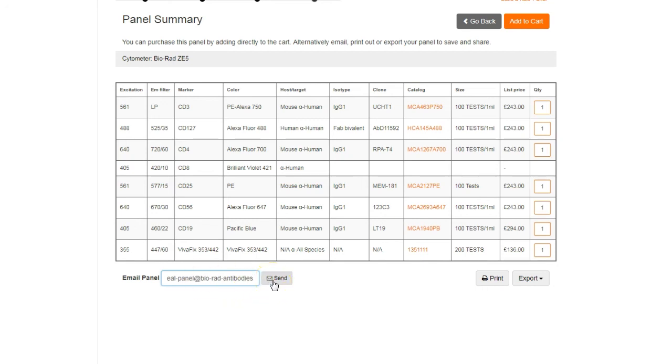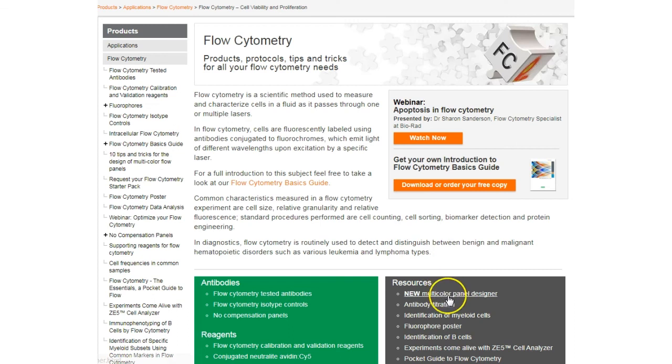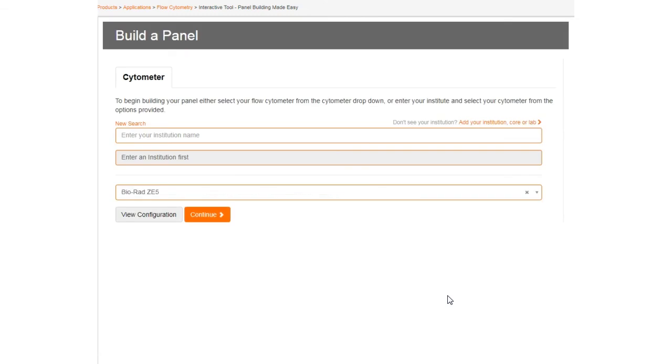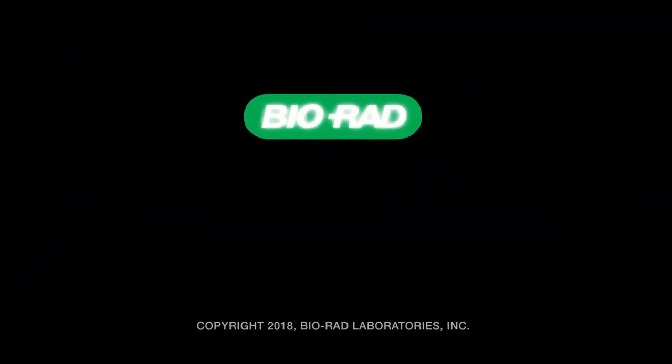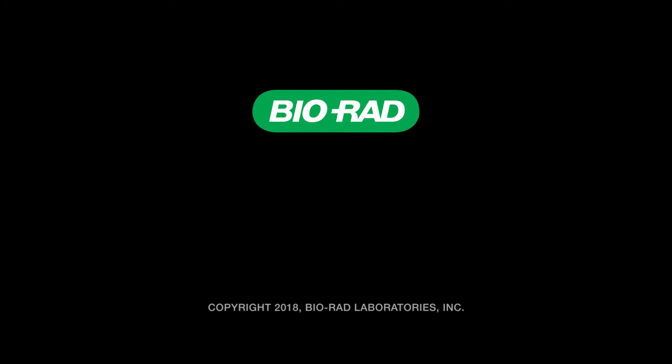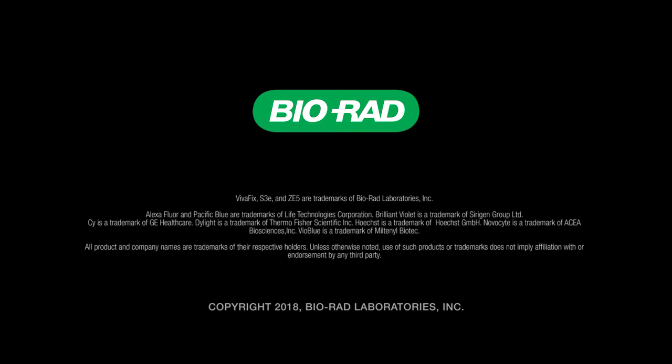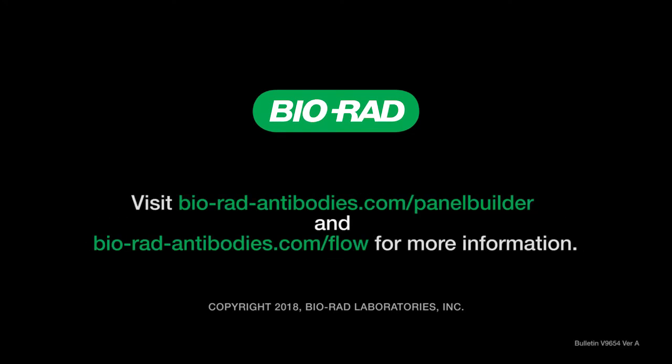We want to make experimental design easy for you, and our multi-colour panel builder tool and our other flow resources help you to do just that. Visit bio-rad-antibodies.com to get started and for all our flow resources.